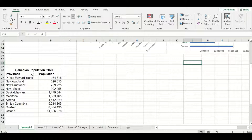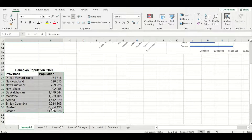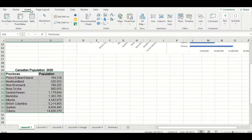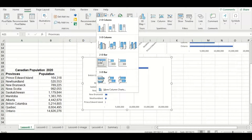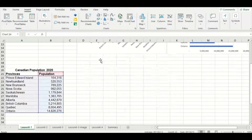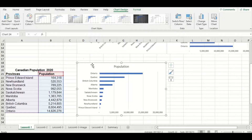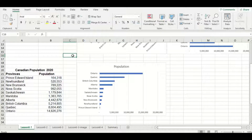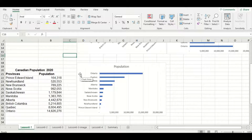Let's highlight our data labels as well as the data, go to the insert tab and select again that clustered bar choice. You can see by sorting our data in an ascending manner instead of descending, Ontario which is our largest value is at the top and Prince Edward Island which is our smallest value is now at the bottom.